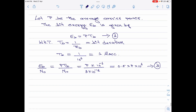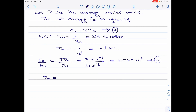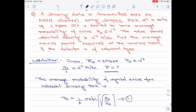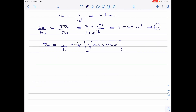Now I will substitute the RHS of equation 3 back into equation 1 for average probability of symbol error. Therefore, Pe is equal to 1/2 times ERFC of square root of 0.5 multiplied by P multiplied by 10 to the power 6. Please note we are given the value of probability of error to be less than or equal to 10 to the power minus 4, so this is less than or equal to 10 to the power minus 4.